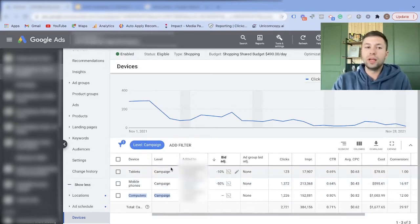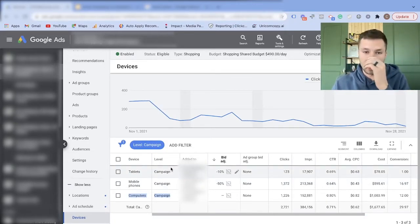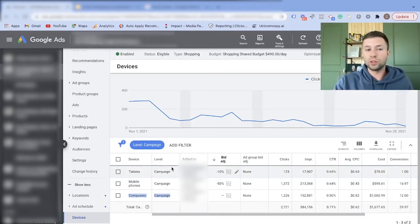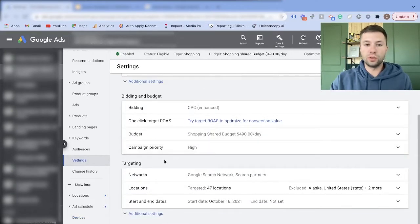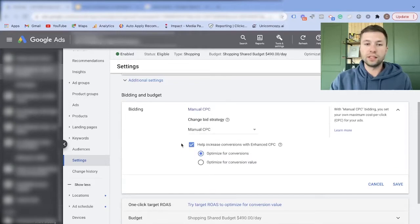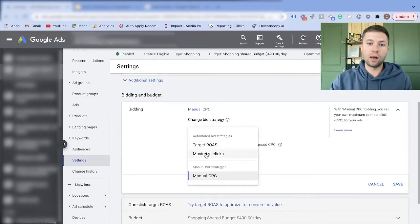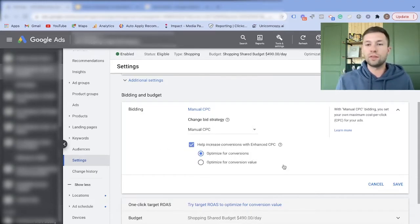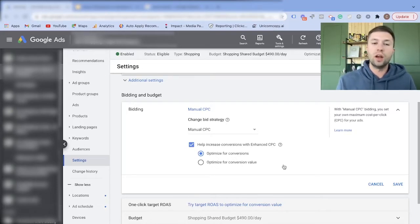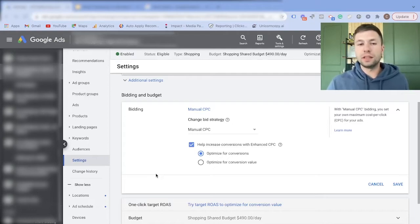So I have a lot more control on things inside a standard shopping campaign compared to a smart shopping campaign. And in the settings for the standard campaign, if I change the bidding strategy, I have a lot more options: Target ROAS, Maximize Clicks, Manual CPC, Enhanced CPC for Conversions, or Conversion Value. You just have more flexibility in the bidding strategy with a standard shopping campaign.